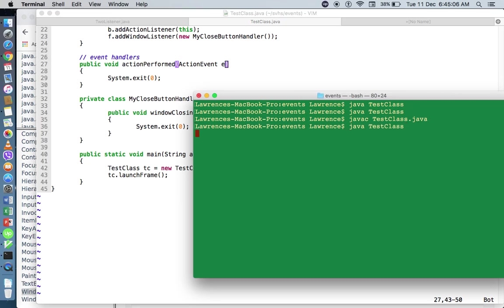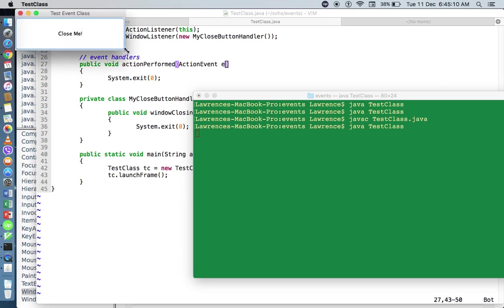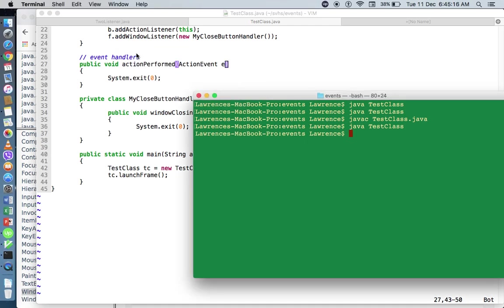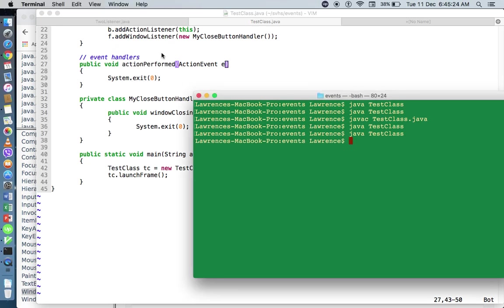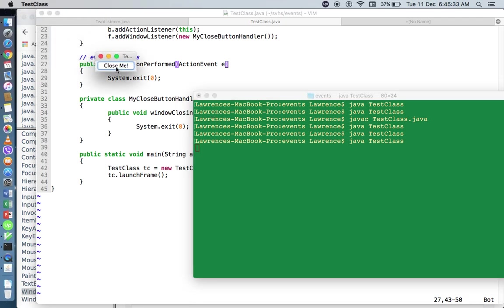When we save, recompile, and run the code — you have a frame, and when I click on the close button, your application also closes. Or if you press Command+Q on Mac, or Alt+F4 on Windows, it will also close.